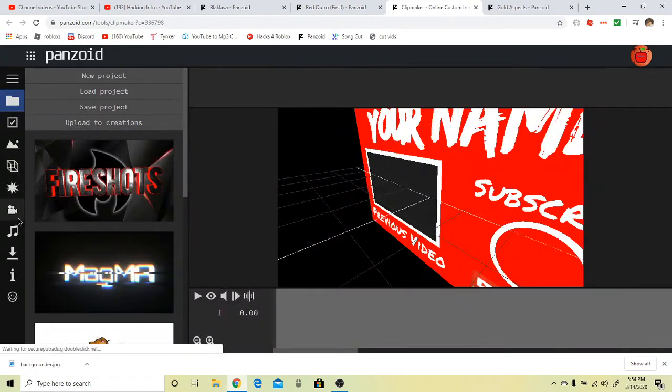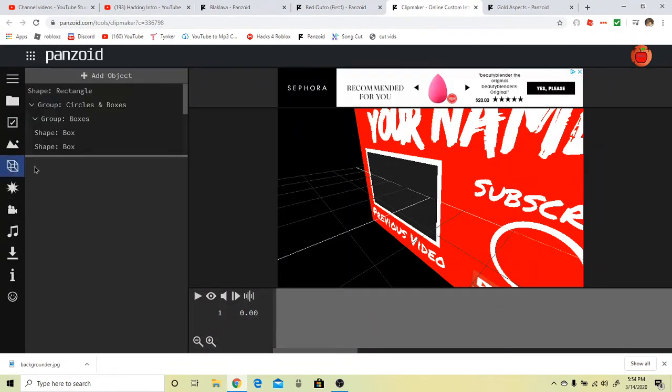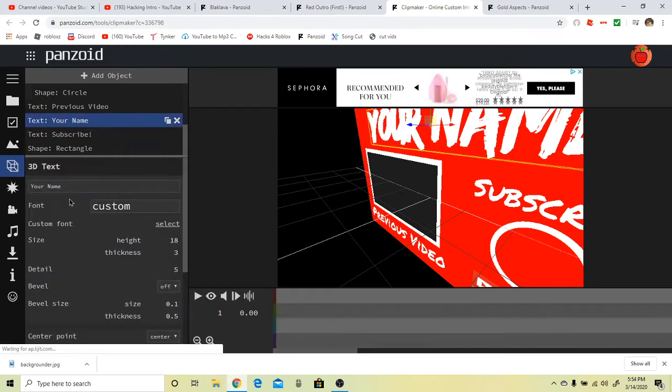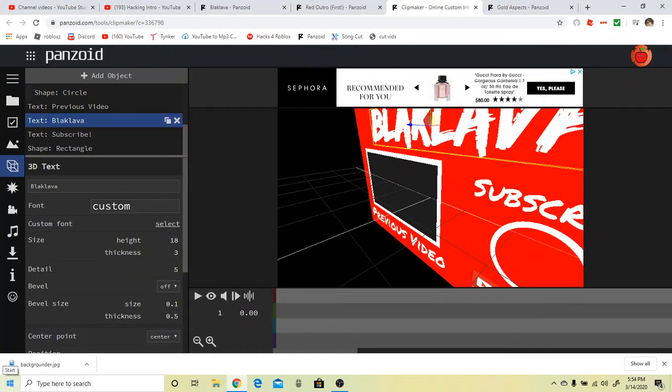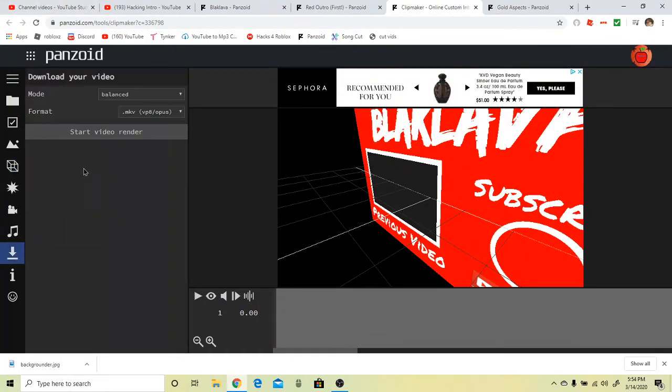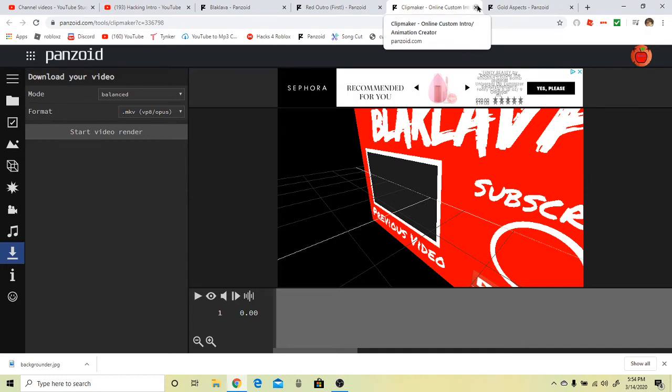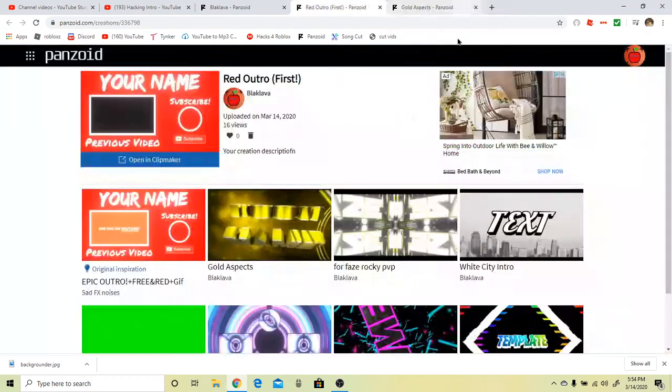Press on the objects on the side, scroll down until you see your name. Type in your YouTube channel name, then press download and press start video render, and then you should be fine.